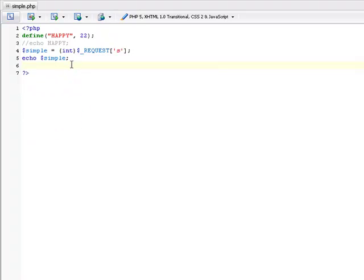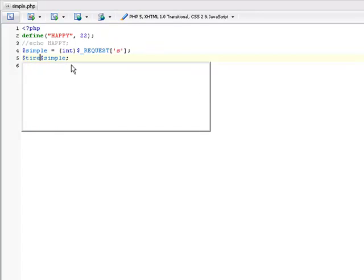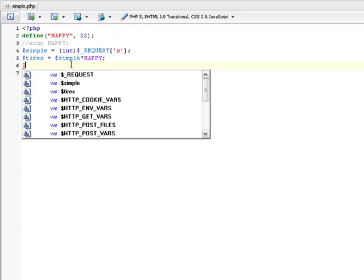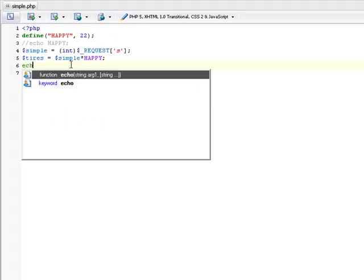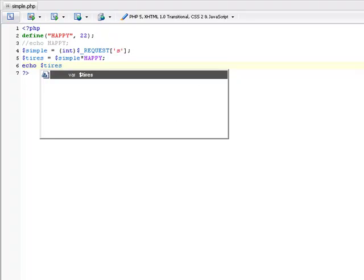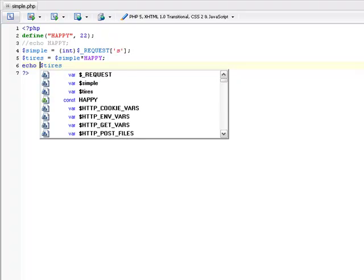Now, if we want to do something like taking the simple variable as a number and saying this person wants tires, and simple is going to be how many tires they have, and we're going to say each cost happy dollars. Now, we're going to want to tell the user back how much they have to pay. We'll have to echo dollar sign tires and then go back.